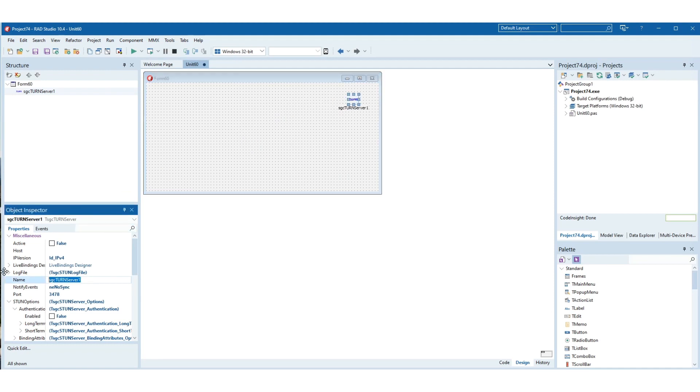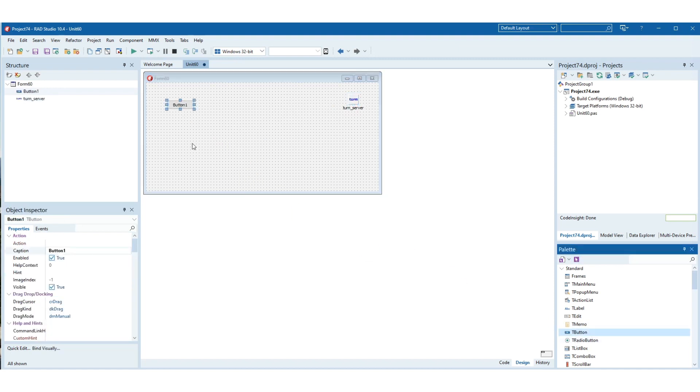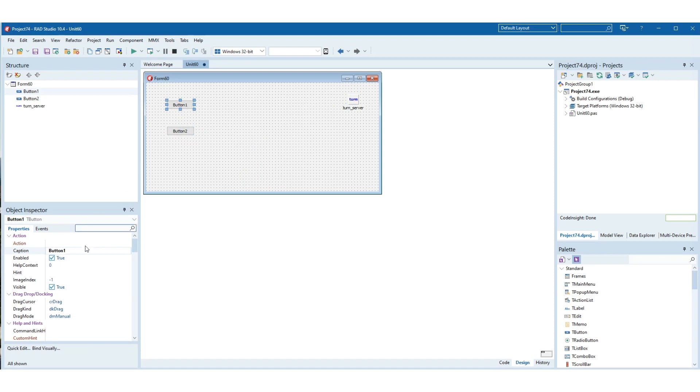First, create a new Delphi project from Rad Studio menu and drop a TSGC turn server on the form. Then create two new buttons which will be used to start and stop the turn server.